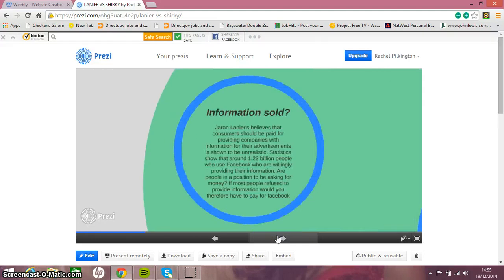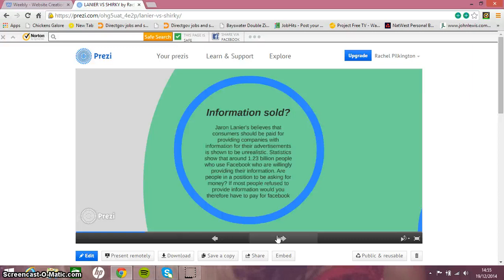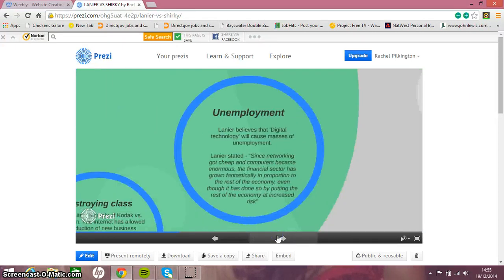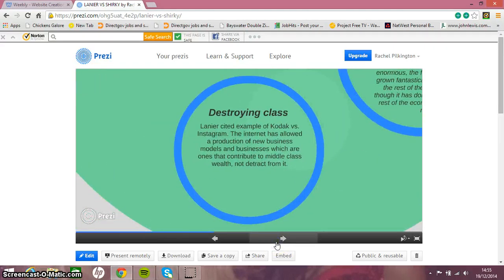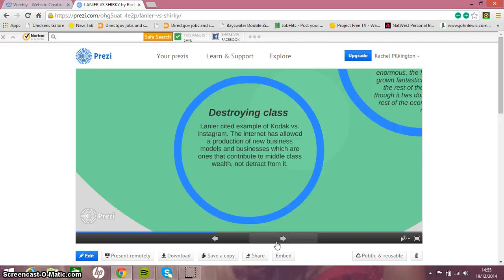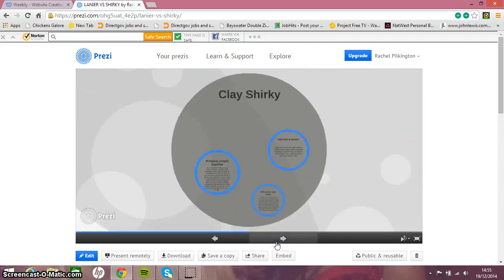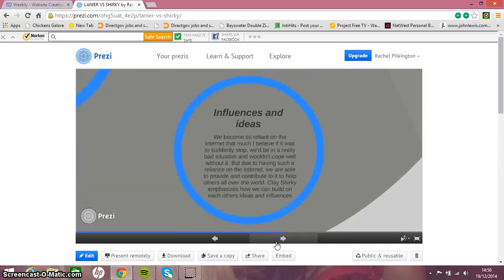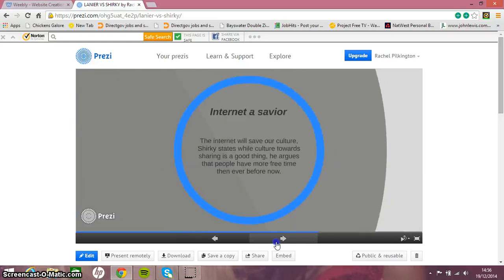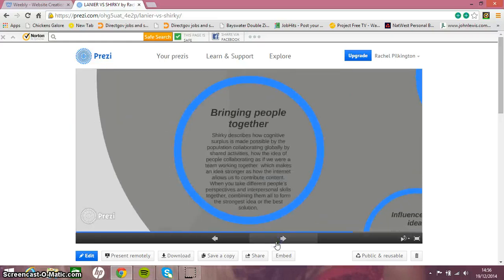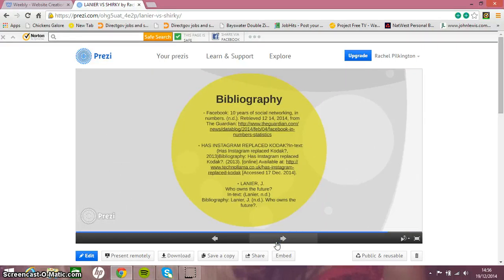I've got a title of Lanier and then these bubbles, and these bubbles have headings. The heading is what I'm saying in the text. For example, information sold - I'm talking about Facebook, like most people refuse to provide information, would you have to pay for Facebook, with statistics there. I've got unemployment, and I've got quotes from Lanier's books here, how Lanier's talking about Instagram and Kodak. I got that from a really good article online which I've referenced. It's not included in my webpage but it's included in my Prezi because it's more understanding what else he's saying in articles and what other people are agreeing or disagreeing. It's the same layout here - Clay Shirky - influence and ideas, how we can become so reliant on it, internet a savior, and bringing people together.